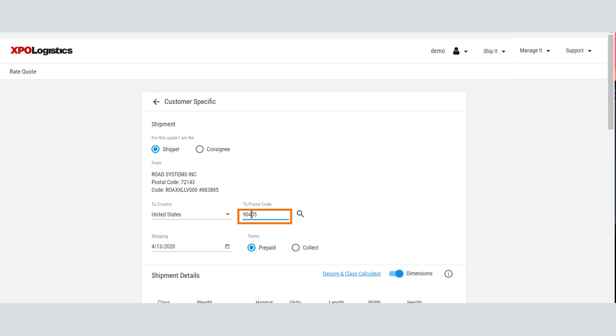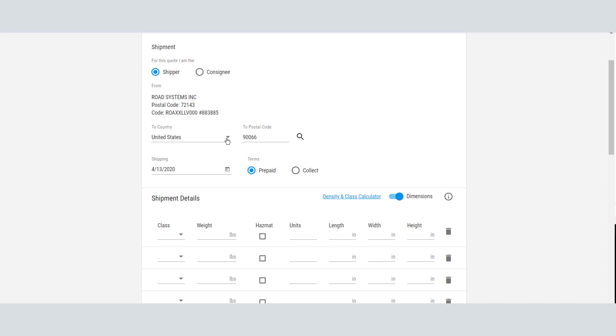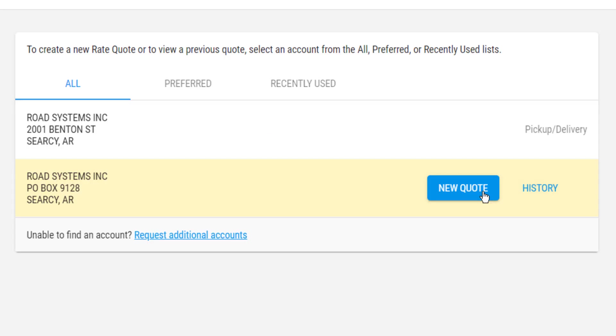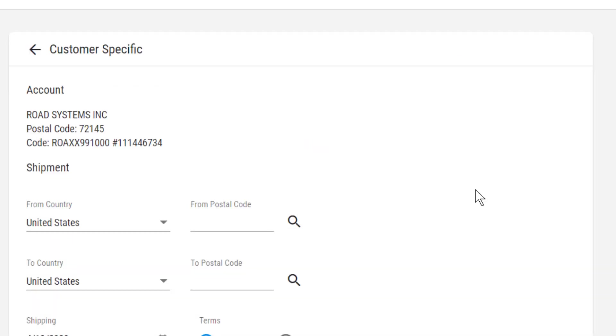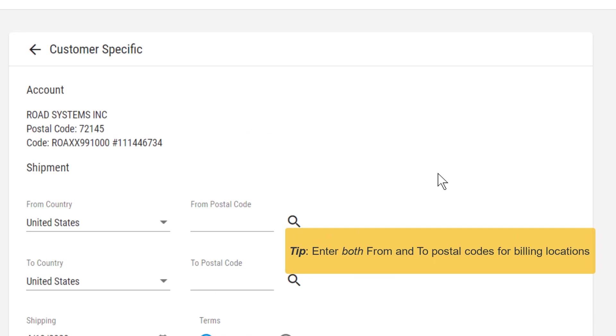Then, enter the destination postal code. For Canada or Mexico rates, be sure to select the country from the To Country or From Country menu. If you selected a billing location, you'll enter both shipper and consignee postal codes.